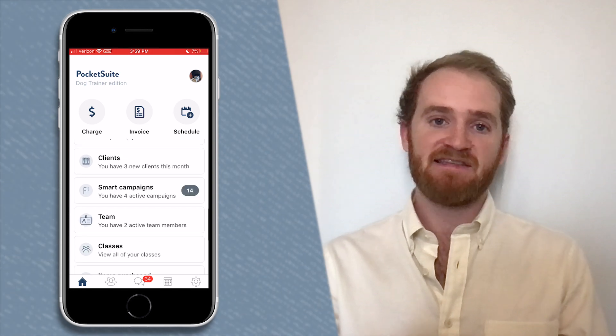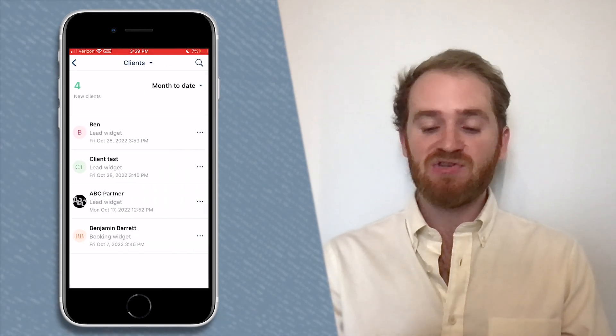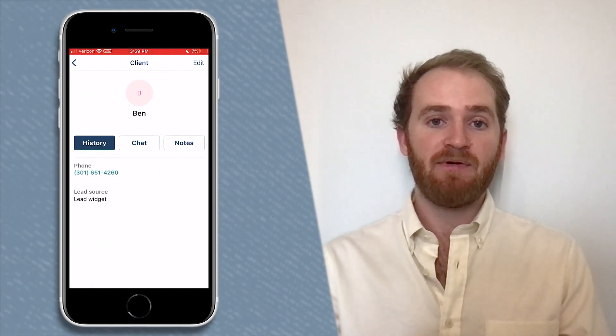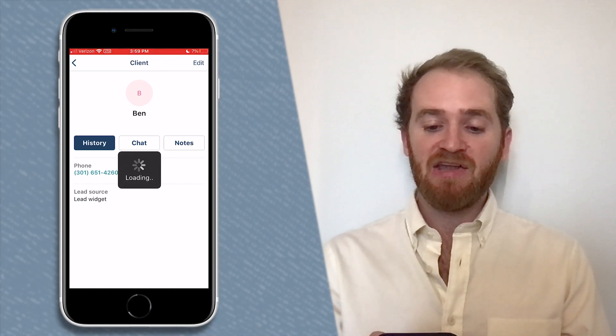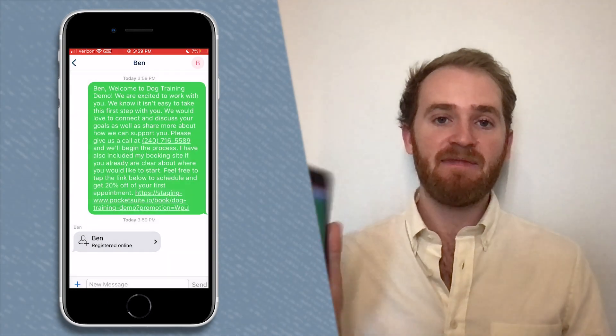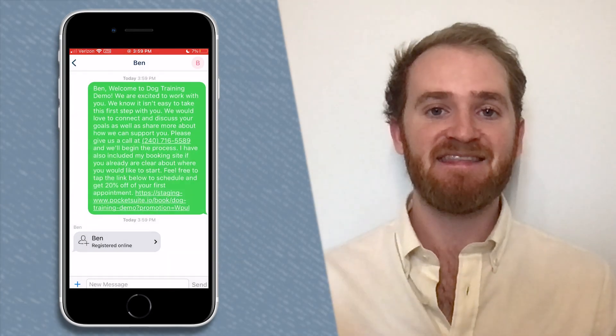Head back to PocketSuite, go to the home screen, and scroll down to the Clients tab — as we can see, Ben just came in as a new lead. Tap on Ben, tap on Chat, and you can see that the system has already sent them that automated smart campaign message. It's that easy!